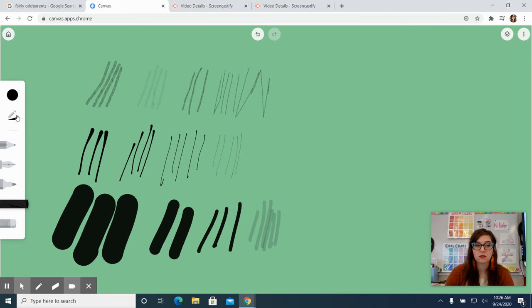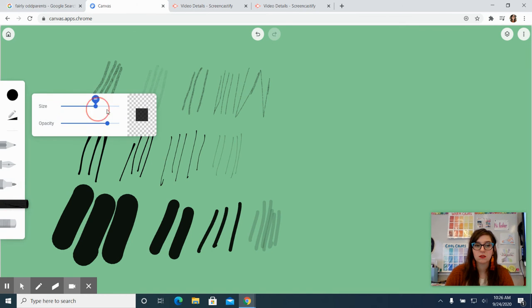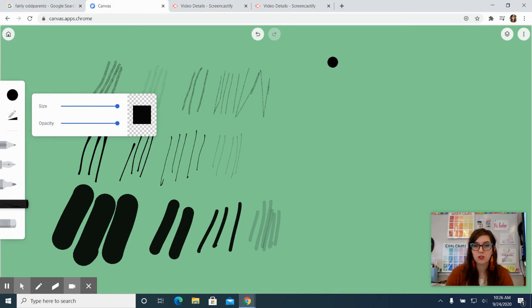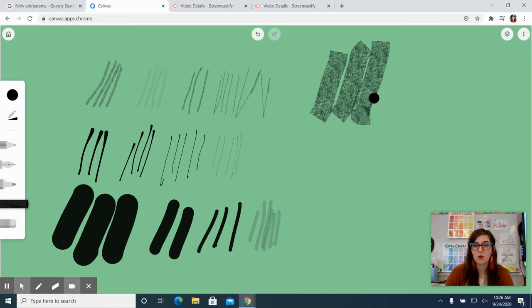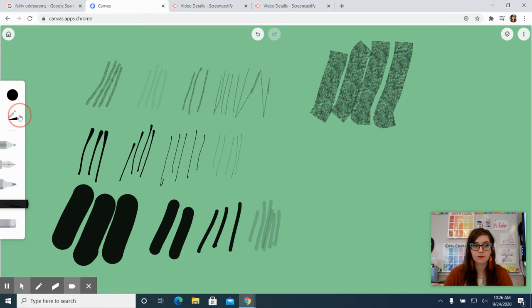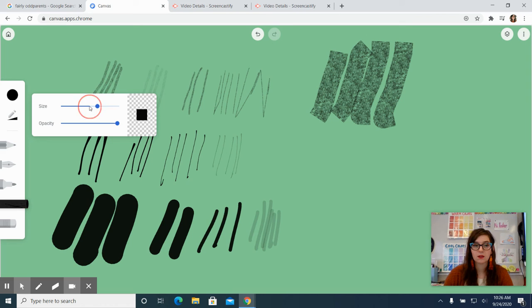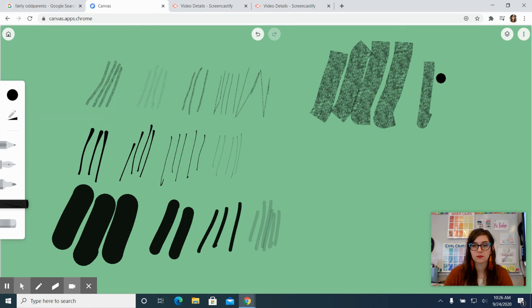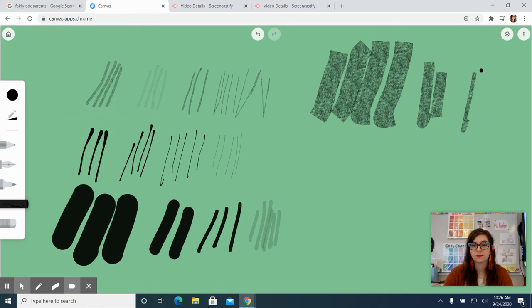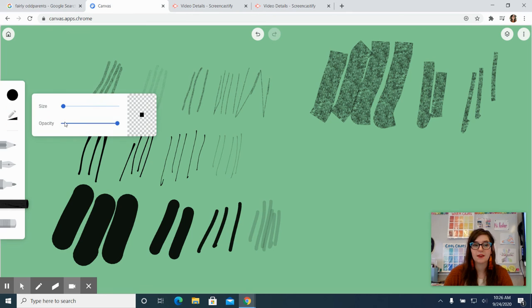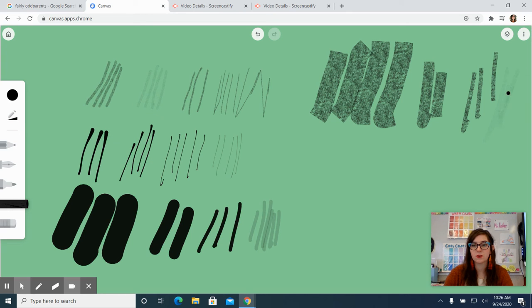The chalk, let me go ahead and start with the thicker chalk. So it imitates chalk or more like charcoal. And see the size. And then again, that opacity.